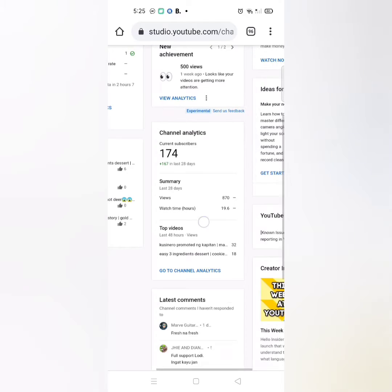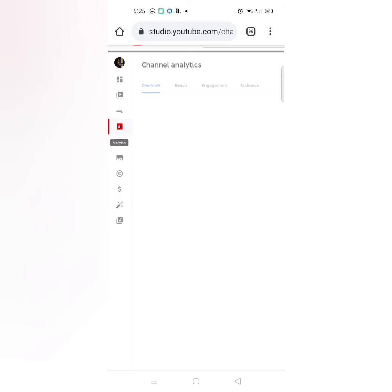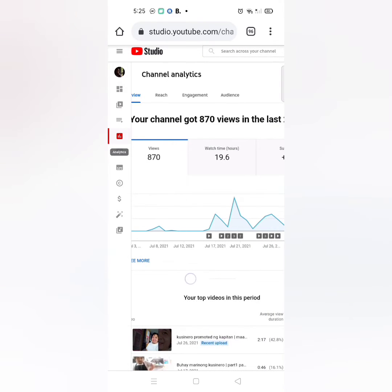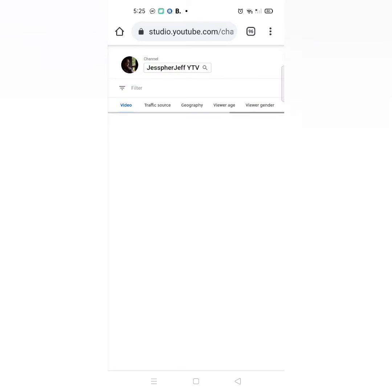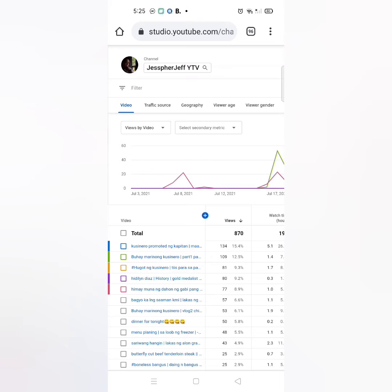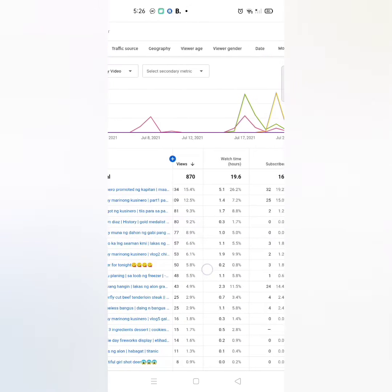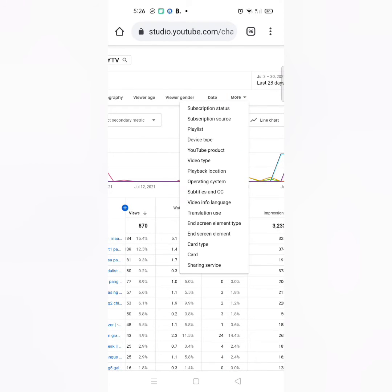Then after that, go to Analytics, then press 'See more'. You can see the views for each video you made. Then go to 'More', then go to 'Subscription source'.